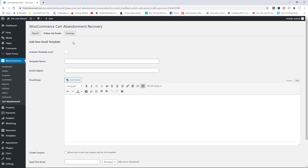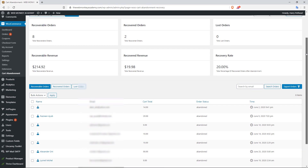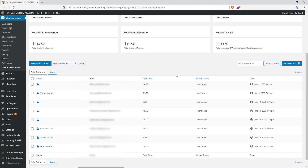Here's a real-life example of how the plugin works on a real website — my own academy, webmonkeyacademy.com. You can see that so far I've had eight recoverable orders, of which two have been successfully recovered. The recoverable revenue is $214, of which almost $20 has been recovered. The recovery rate is 20%, which isn't great but it's still revenue generated thanks to the plugin. You can also see the names of people, the amount they had in their carts, and when they abandoned.